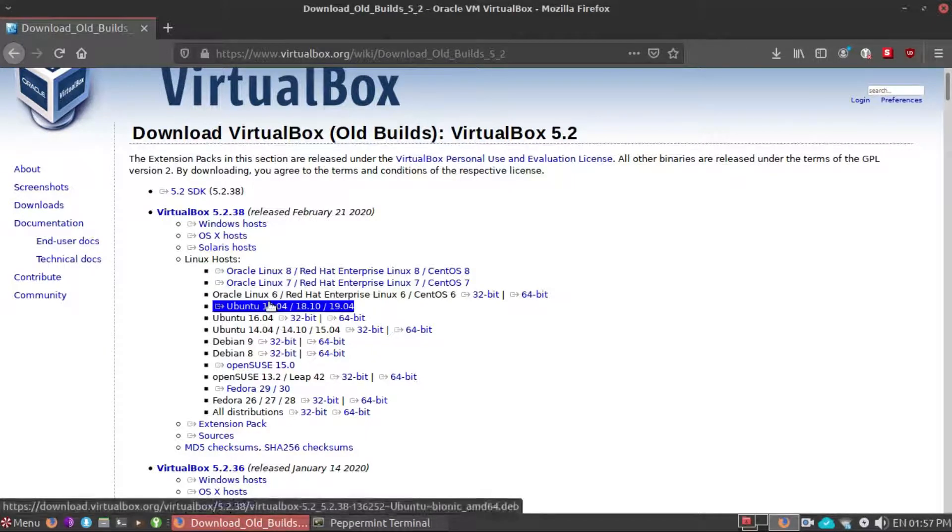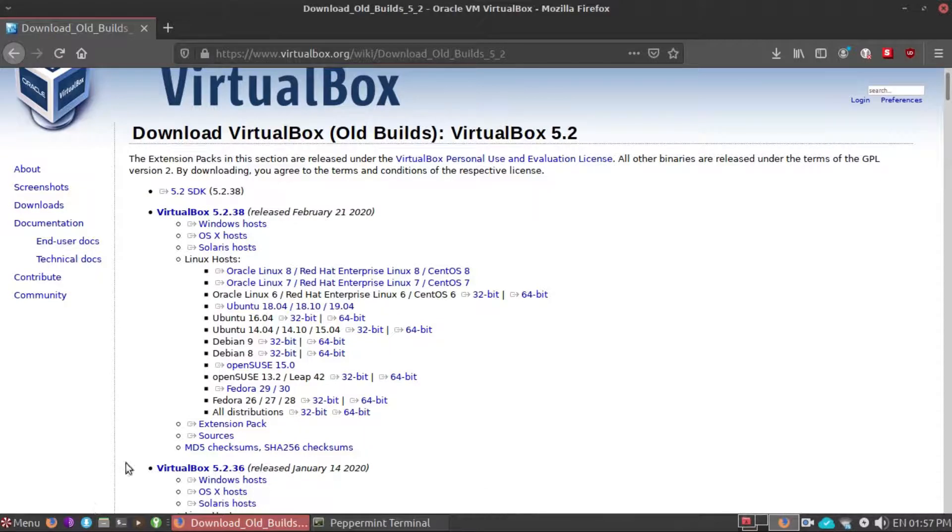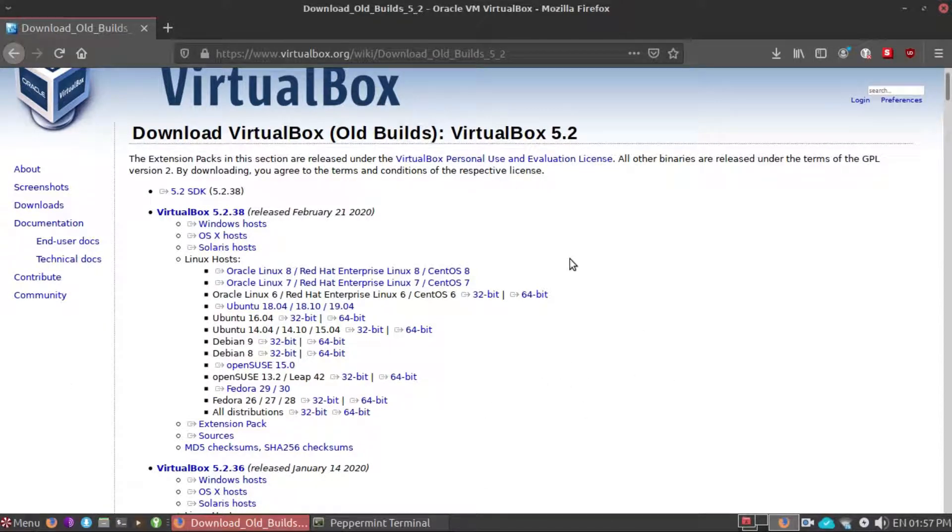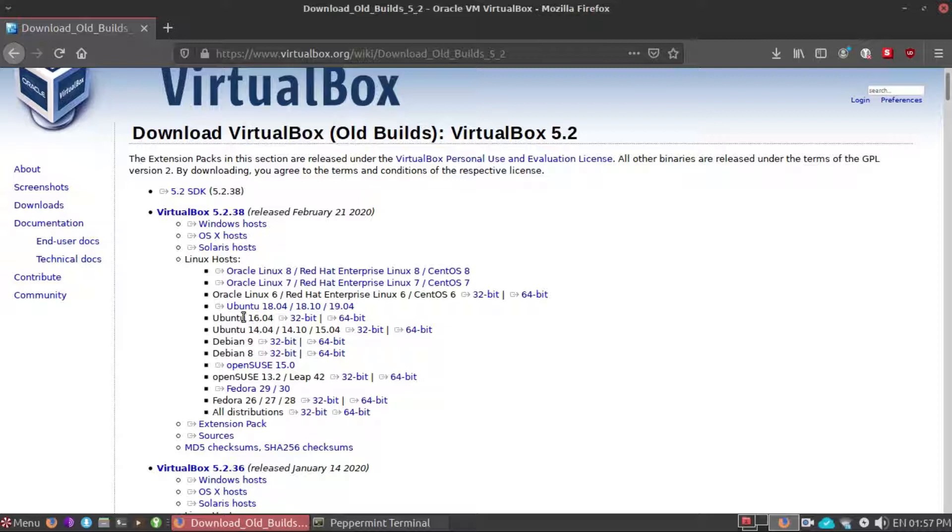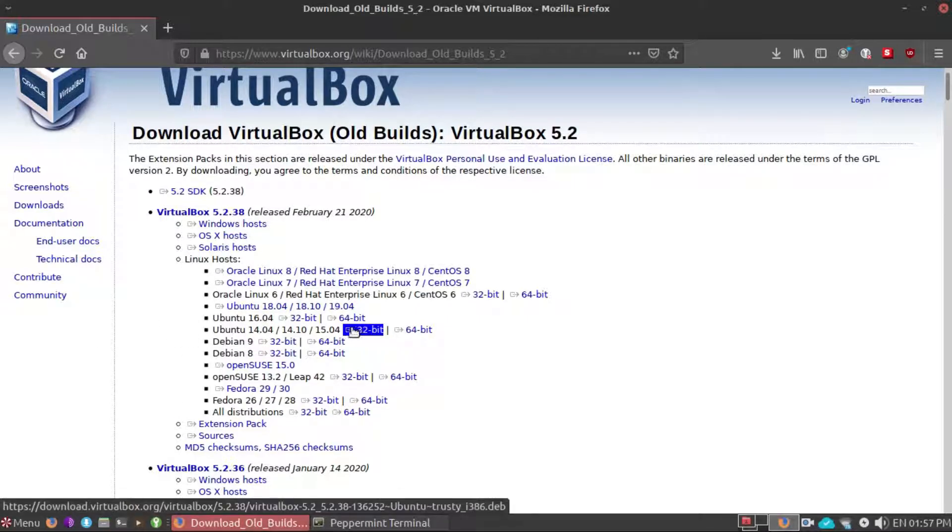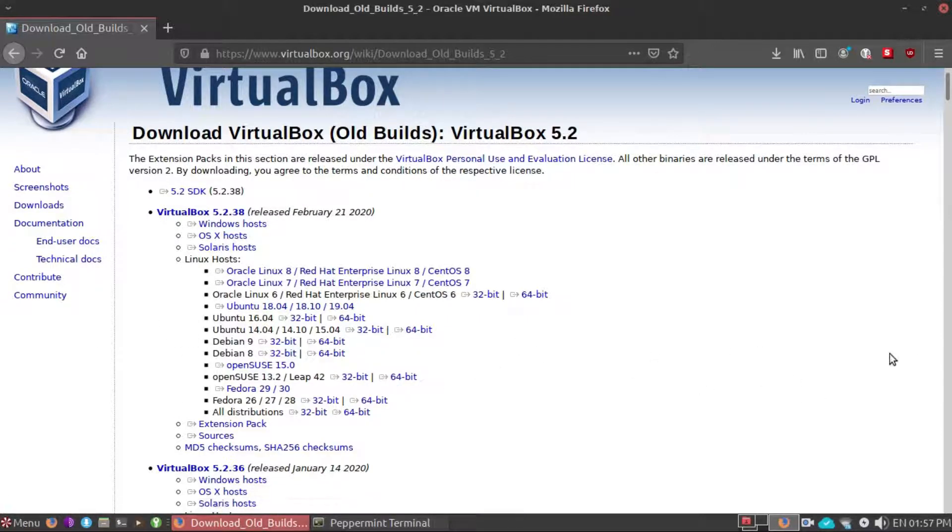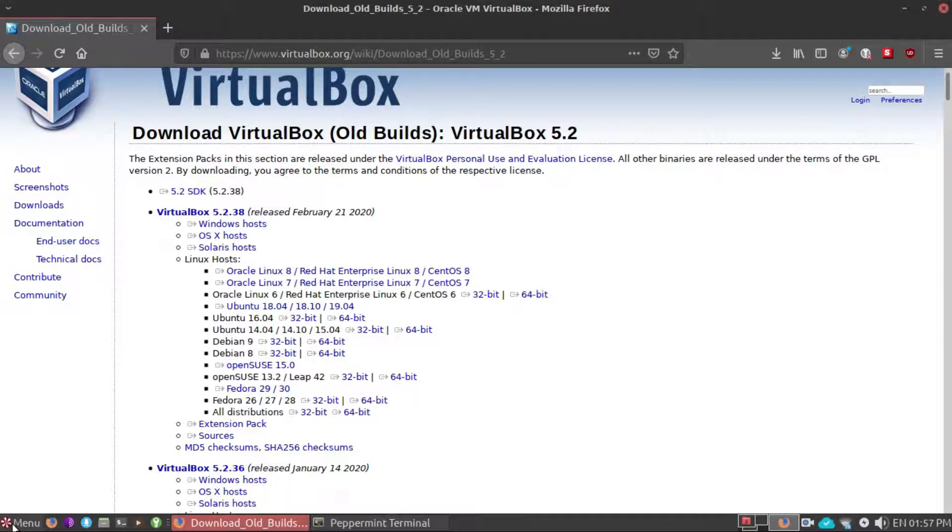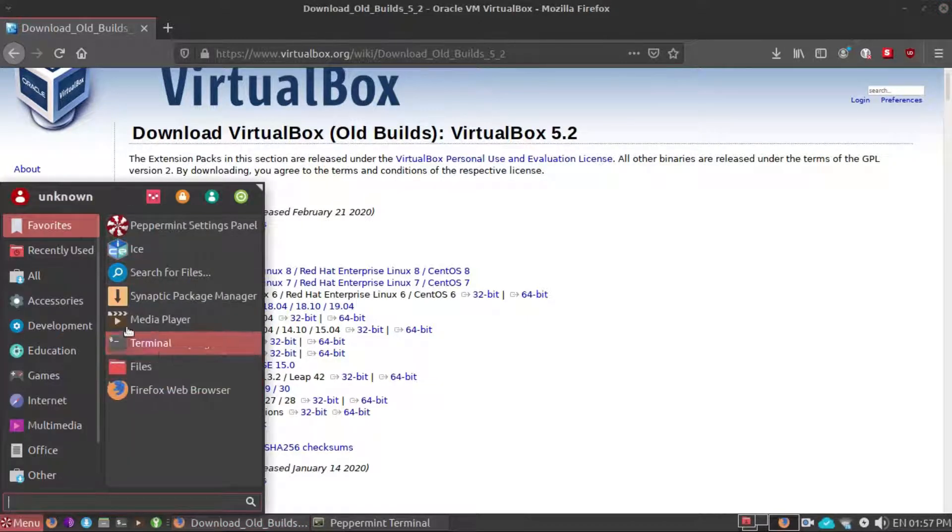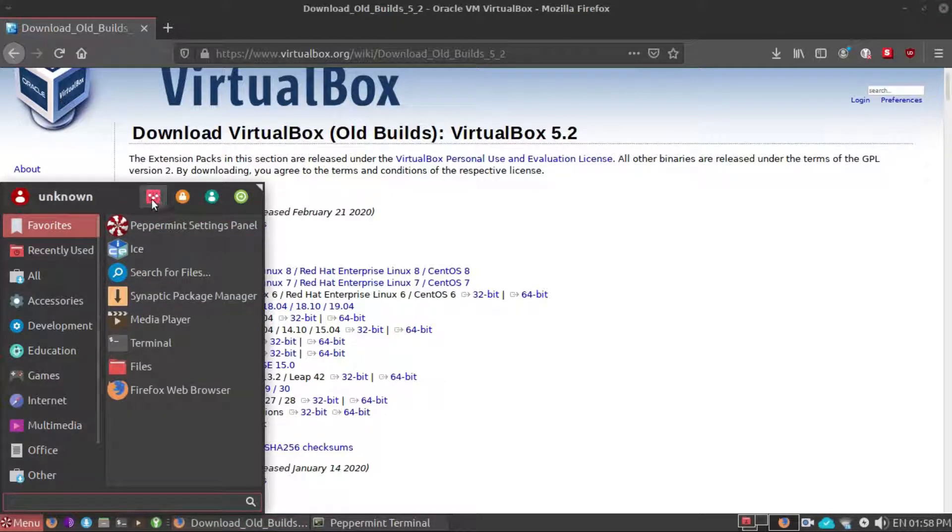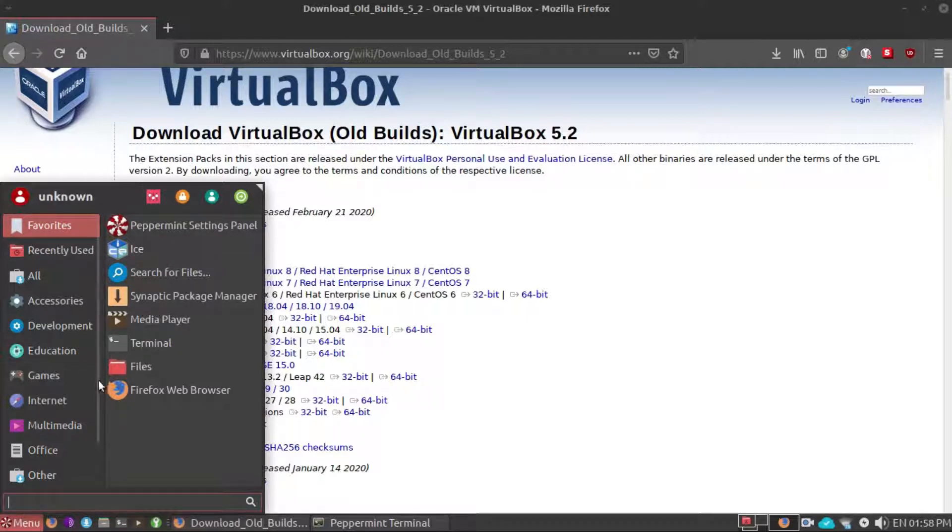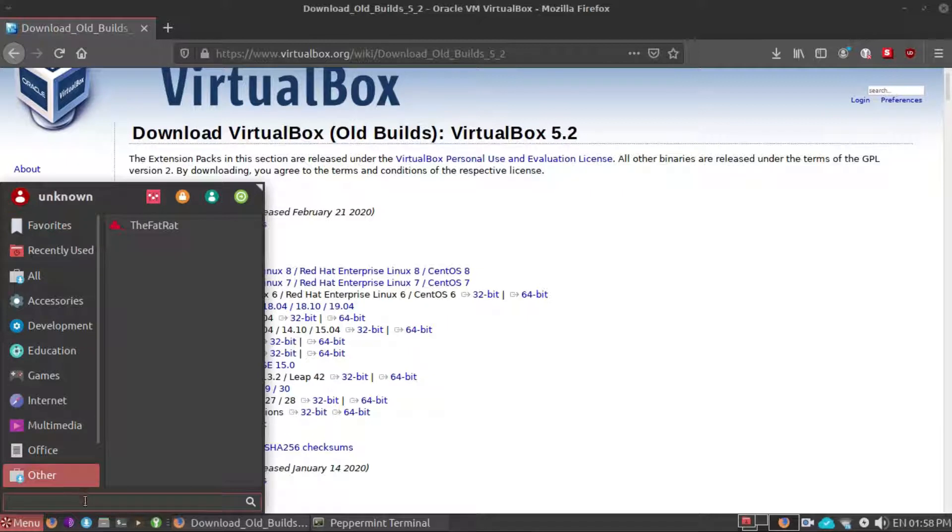Right here I'm using Peppermint OS 10, so it's Ubuntu 18.04. If you are using Peppermint or anything, you just need to make sure what operating system base it's based on. In Peppermint OS you just need to click the start menu and select the first icon right here.